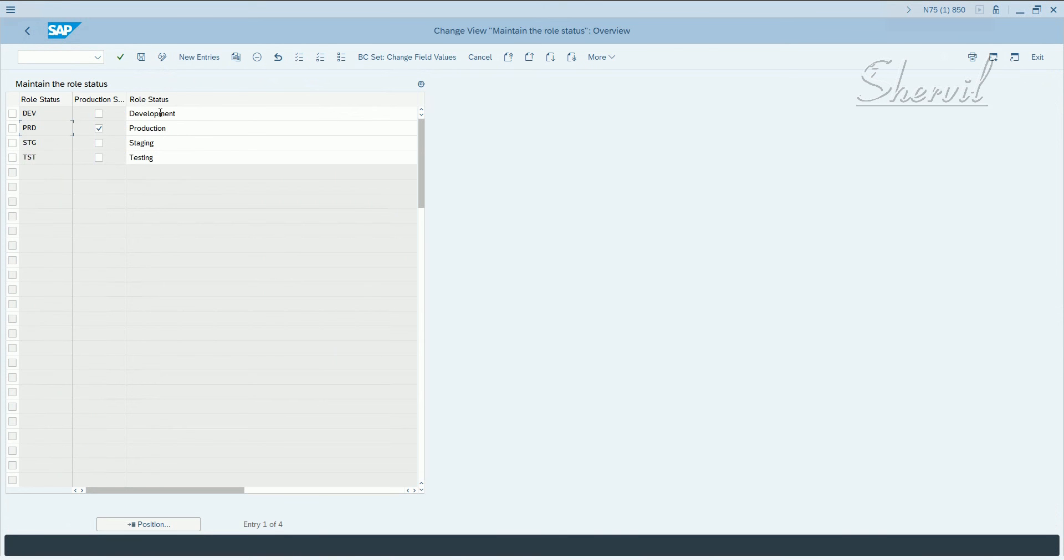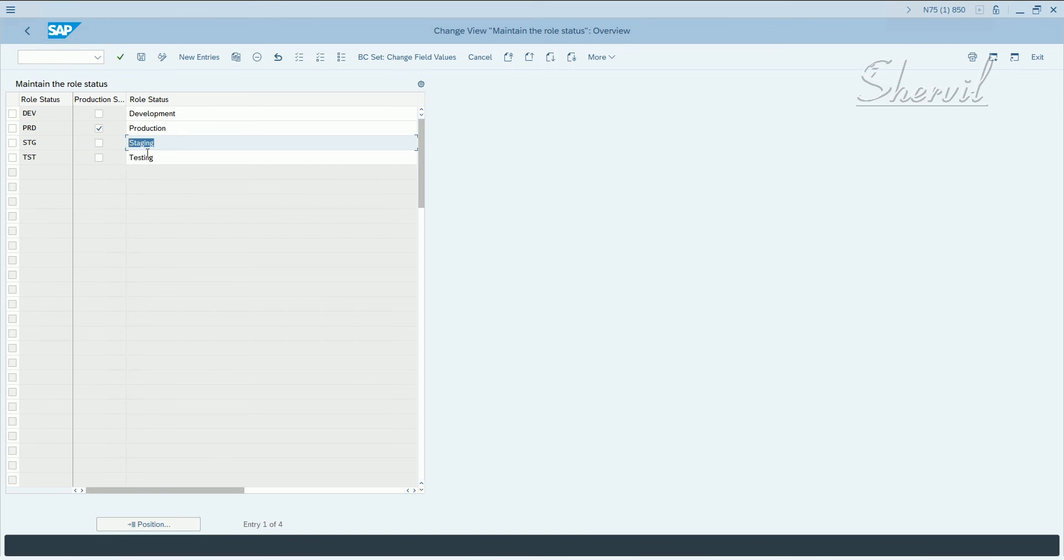So you could add your own role status if you want, if it's a four system landscape, for example.